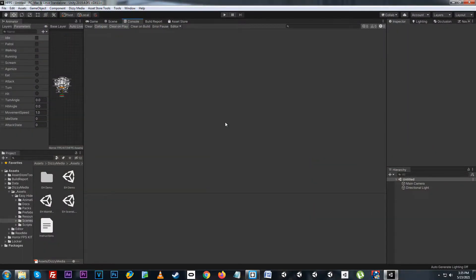Hello and welcome to Easy Hide's quick start tutorial. In this video we're going to be covering the initial setup steps before we can start using Easy Hide, as well as how the system works in a game scene.